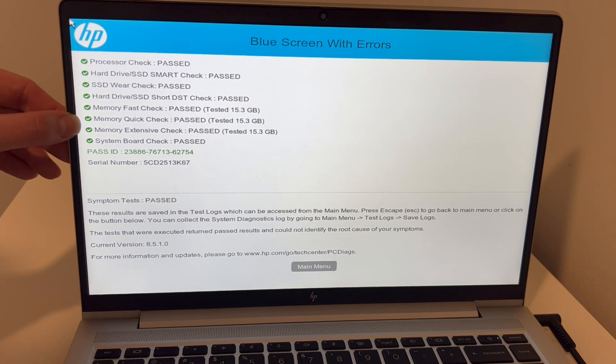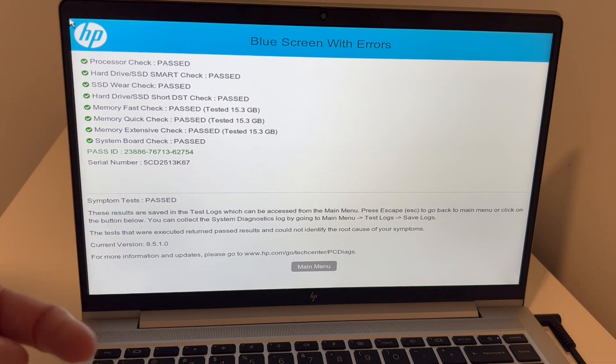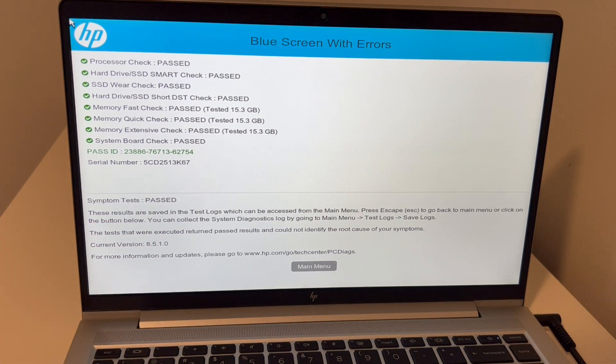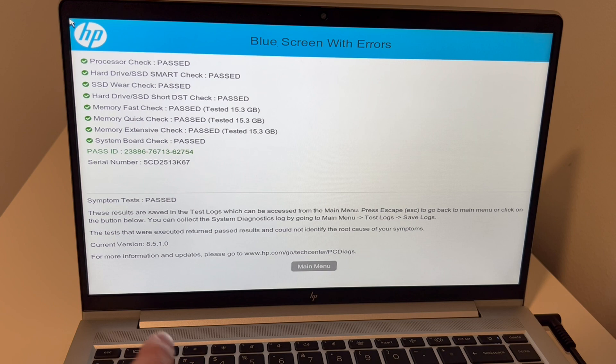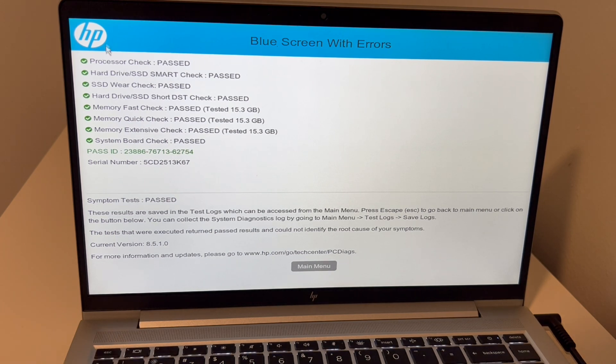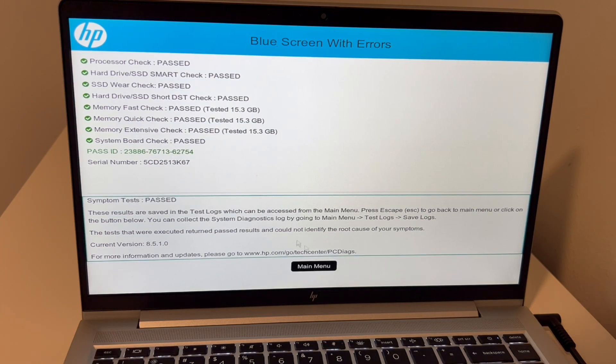Or if your hard drive or solid-state drive failed, then down below we have a video on how to replace and install Windows 11. So that would be your next step if one of those two things failed.